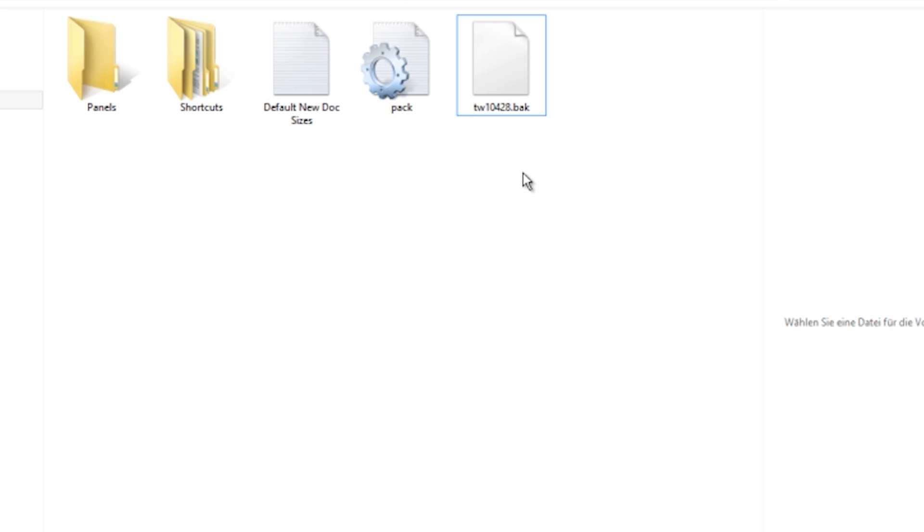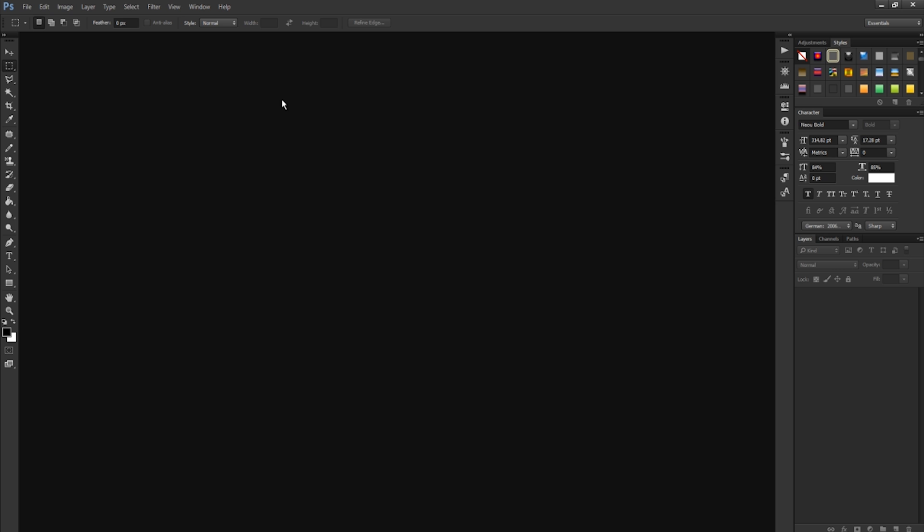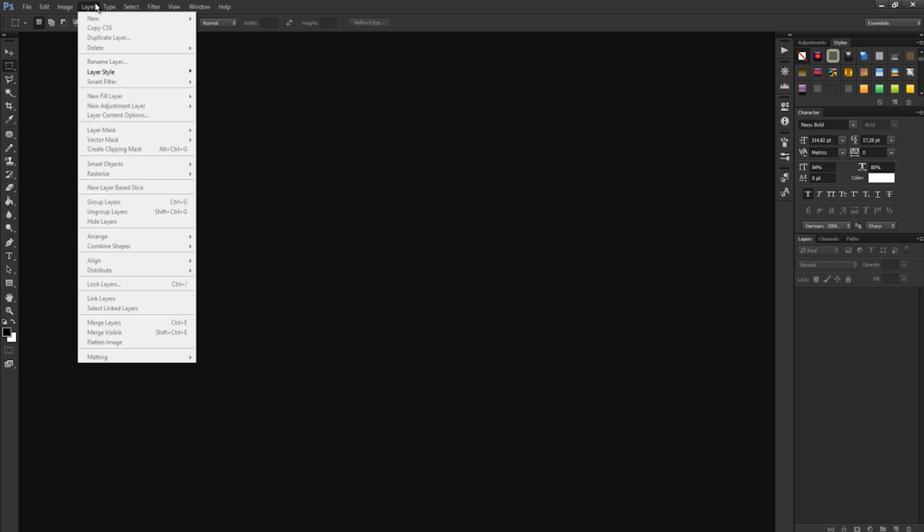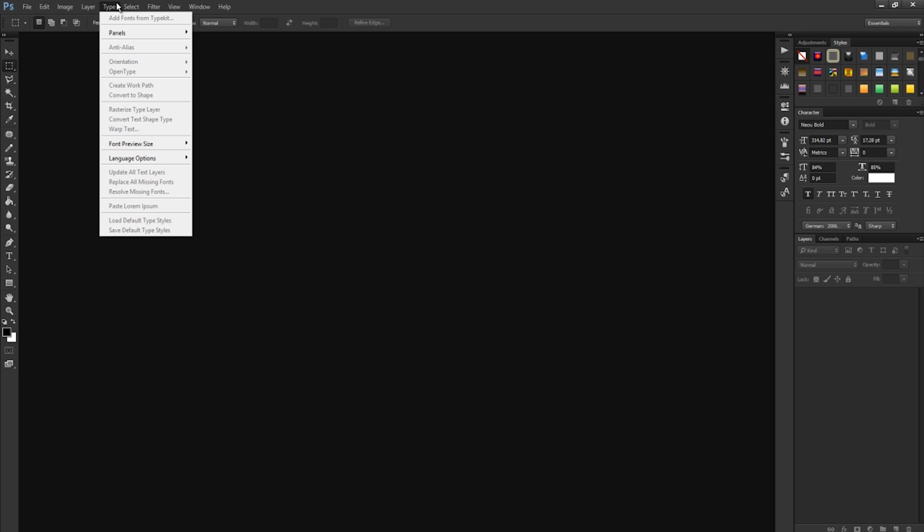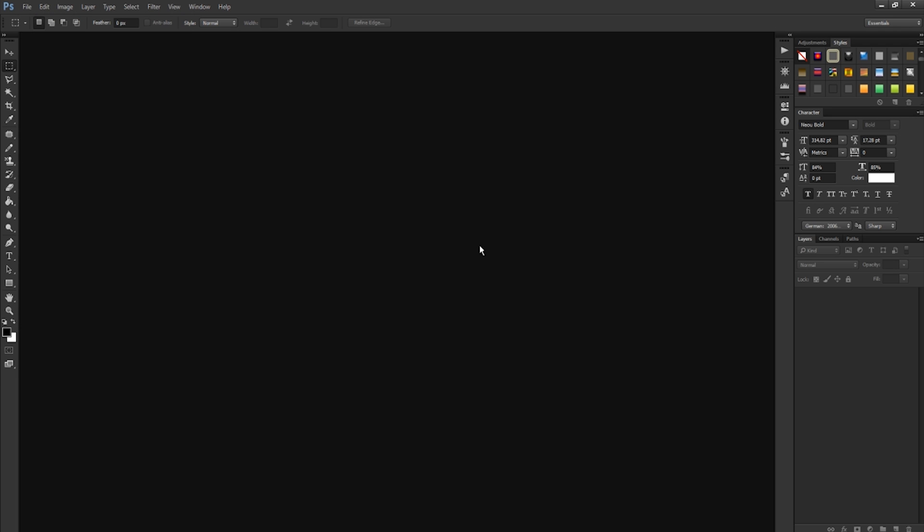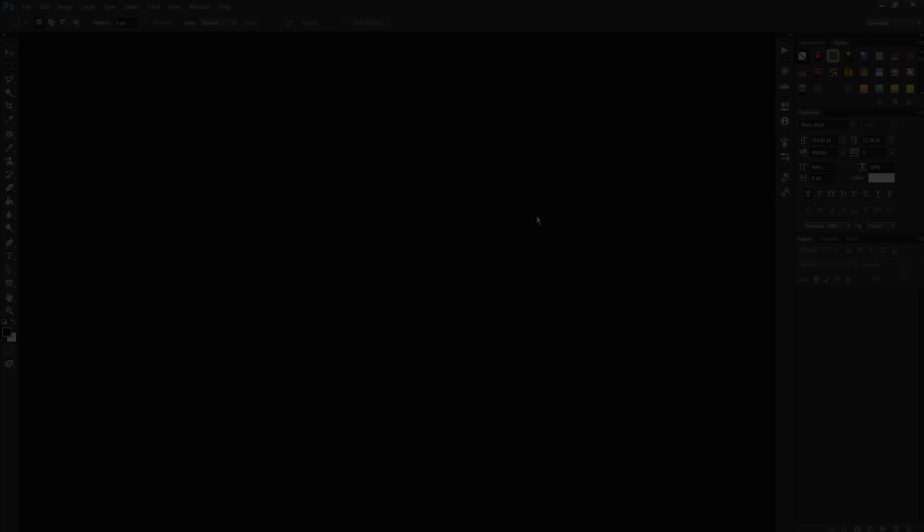Now go and open Photoshop again. Now Photoshop is open, and you can see everything is here now in English. So yeah, I hope you enjoyed this tutorial. I hope it helps, and see you next time. Bye!